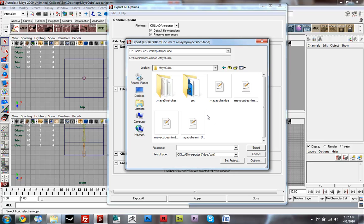Also make sure that your textures are in that folder as well. That way your DAE file will be able to find its textures and will have the correct paths